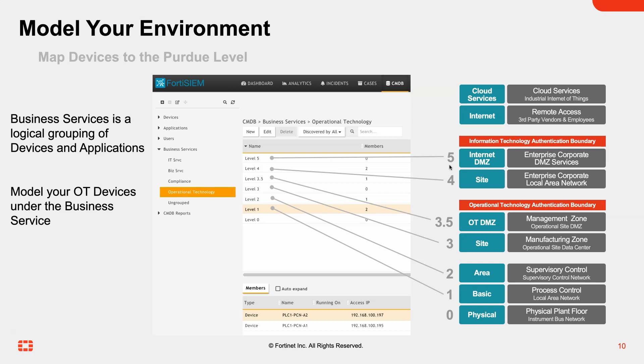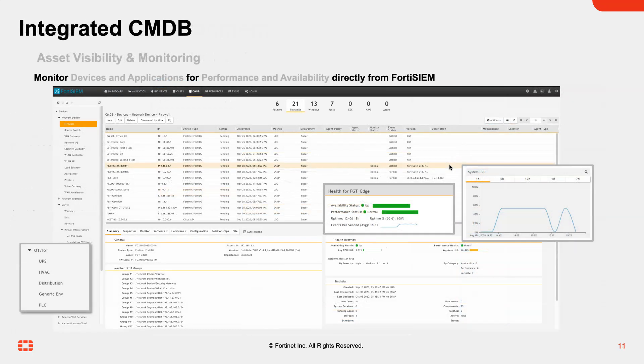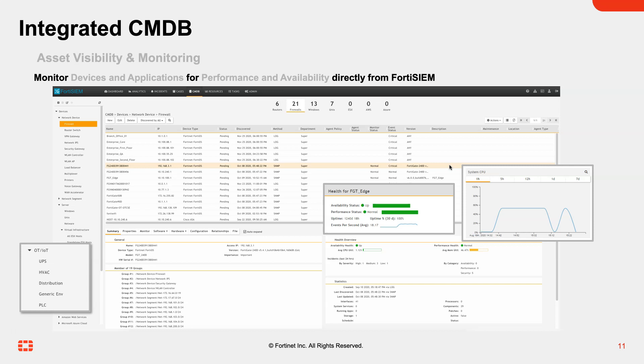In addition to collecting logs, FortiSIM can also discover these devices, as I mentioned, one of the roles that a collector can perform. It will bring in more context about that device. Here is a FortiGate firewall. We can understand things like version numbers, the models of those devices, as well as things such as CPU, memory, or interface utilization.